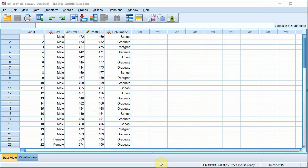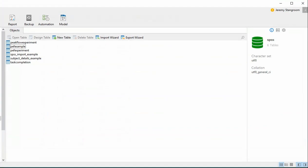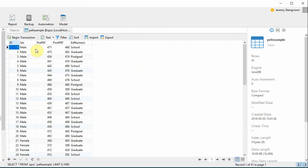Well, obviously in the data view, there's nothing to show that the export has worked. But if we follow up a database browser, you can see that we have the PEF example table here. Now if I double click on that, yep, there's our data.